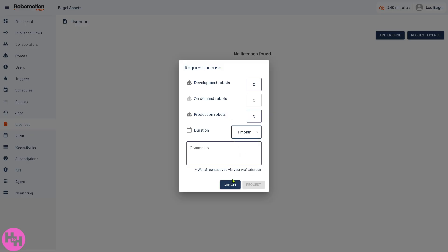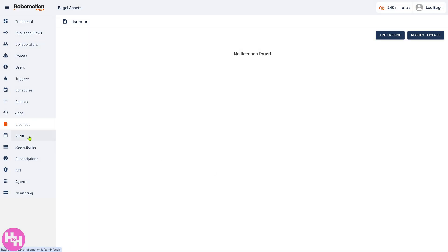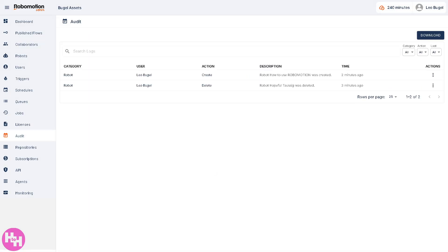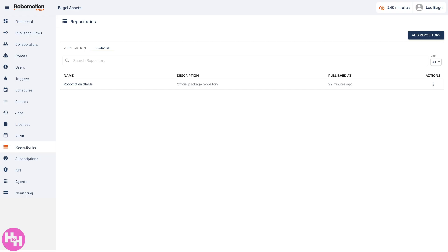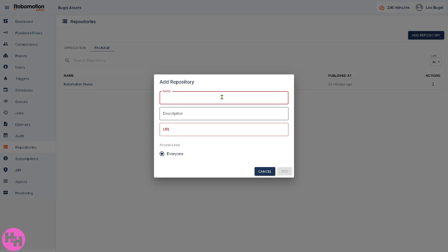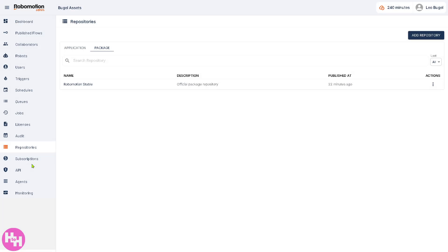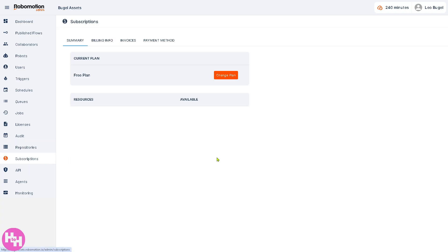Audit refers to all activity logs including user actions, job runs, and security events. Repositories is the central location for storing flow files, scripts, and resources — for example Python scripts or Excel templates. Click Add Repository, provide the name, description, and URL. You can share access among team members for consistent development.